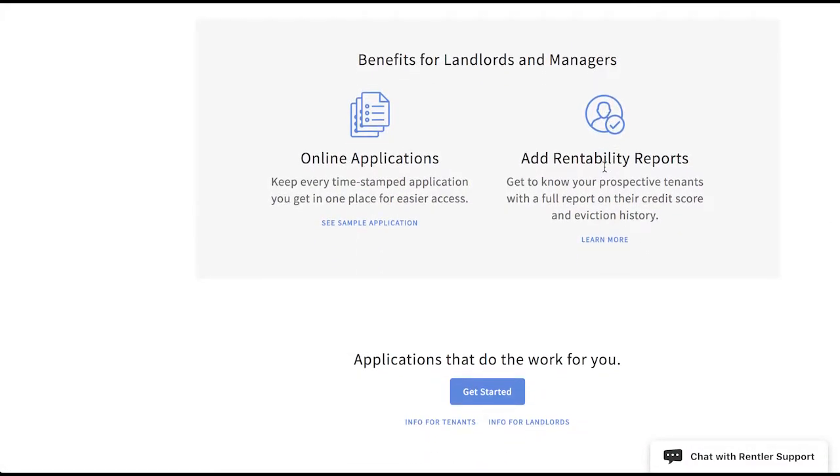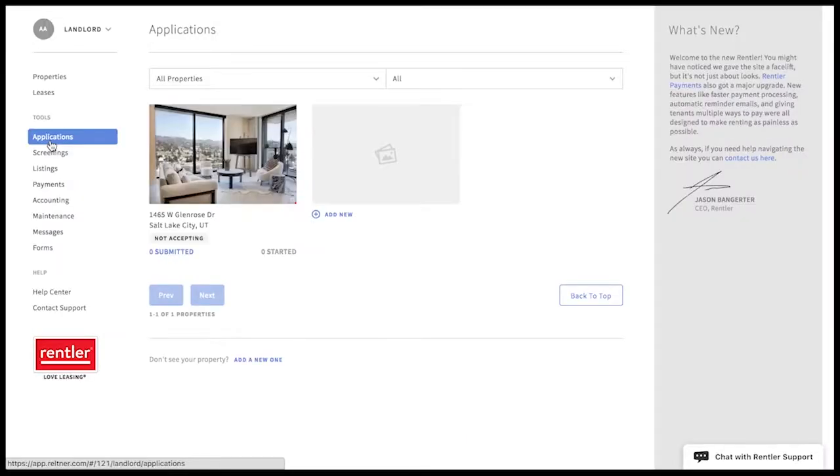All online applications are time-stamped and viewed in a single place for landlords, and it's easy to invite an applicant to complete a screening if you like their application but would like them to complete a credit and background check before moving forward with them.